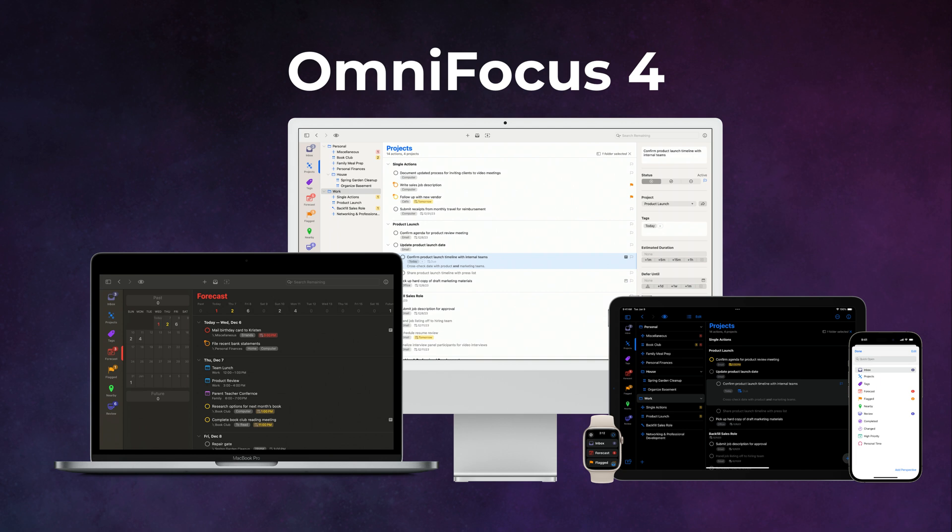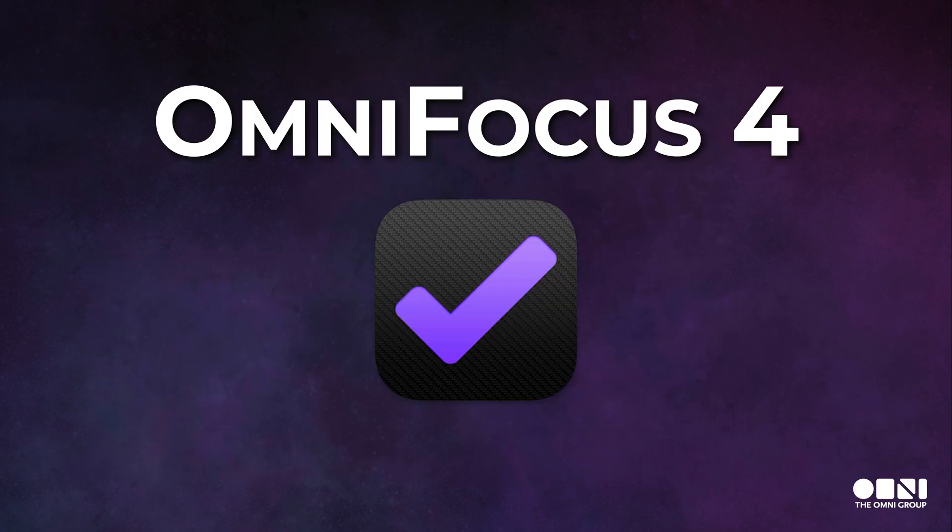OmniFocus 4 is now available on all Apple platforms, Mac, iPad, and iPhone. You can learn more at theomnigroup.com.